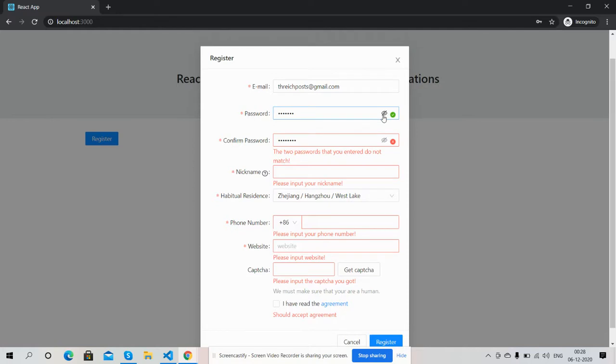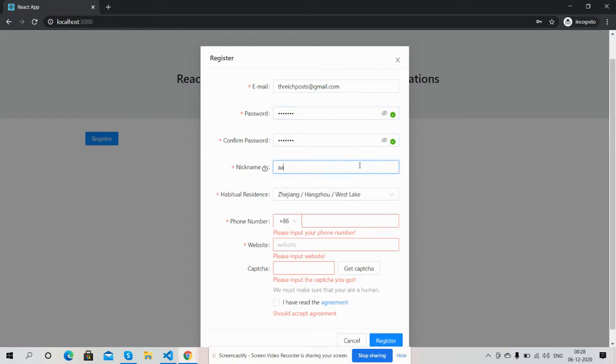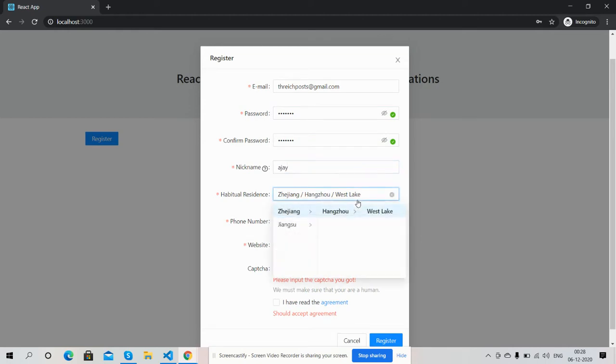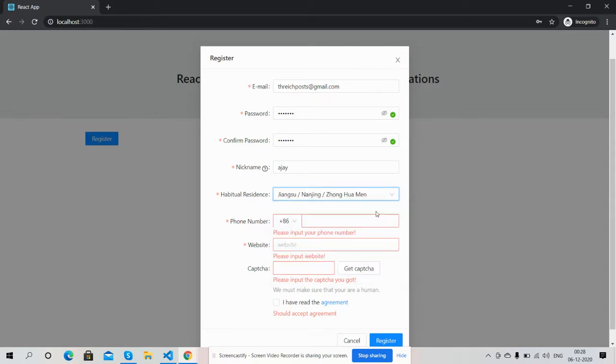I will check it. Test 123, great. I did nickname and address. Test.